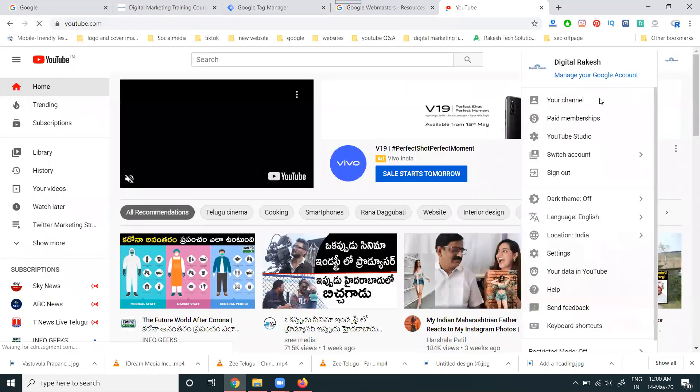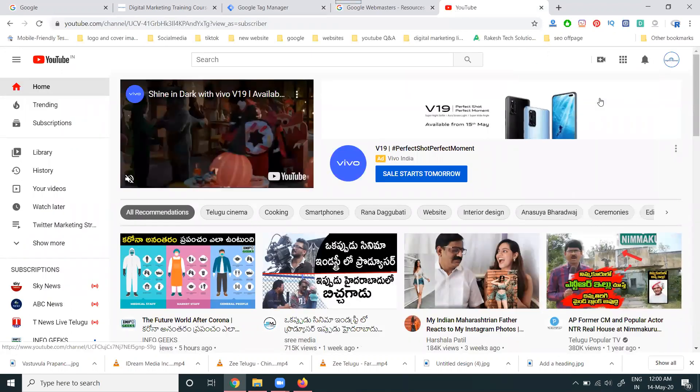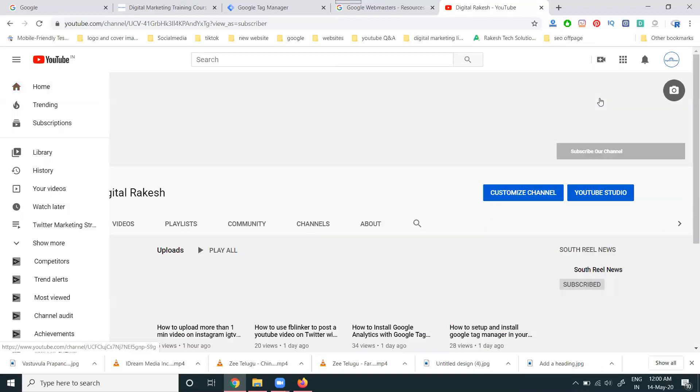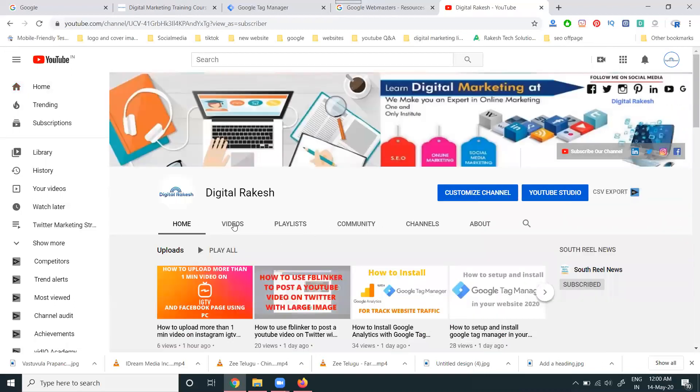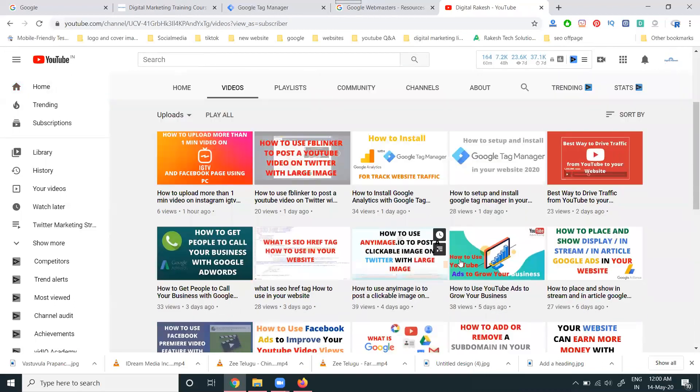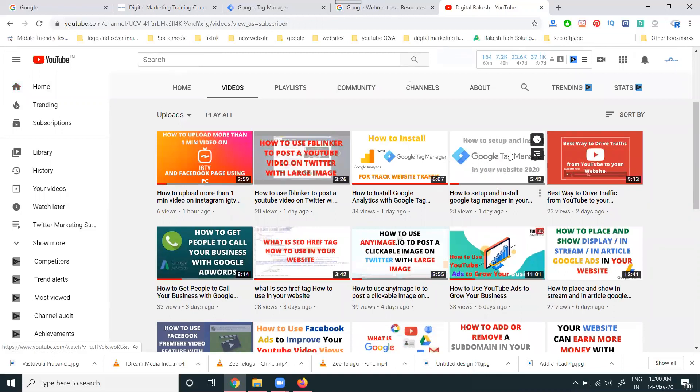How to set up Google Tag Manager - this video is there. Go to the videos option and check this video on how to install Google Tag Manager.